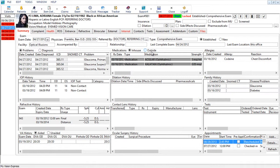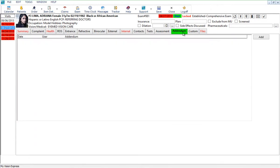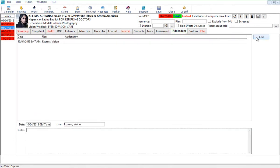To add an addendum to a locked exam record, go to the Addendum tab. Then click on the Add button. Type the addendum in the Notes field.